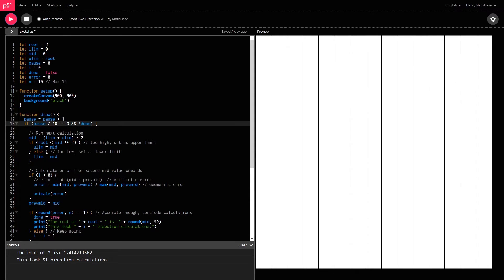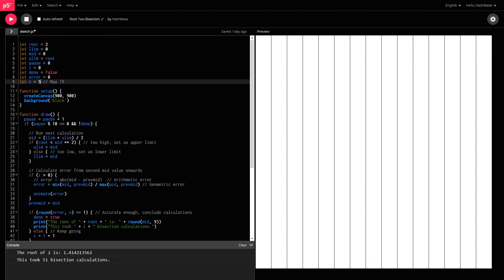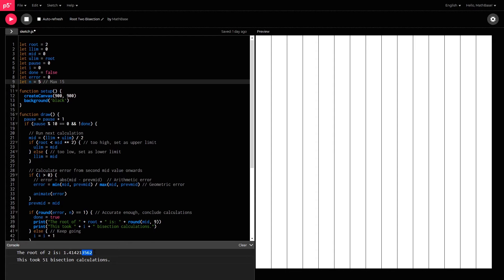I can change that for it to just be accurate to the fifth decimal place, which means I'll probably have an answer like 1.41421 and then the rest of the digits will be wrong.